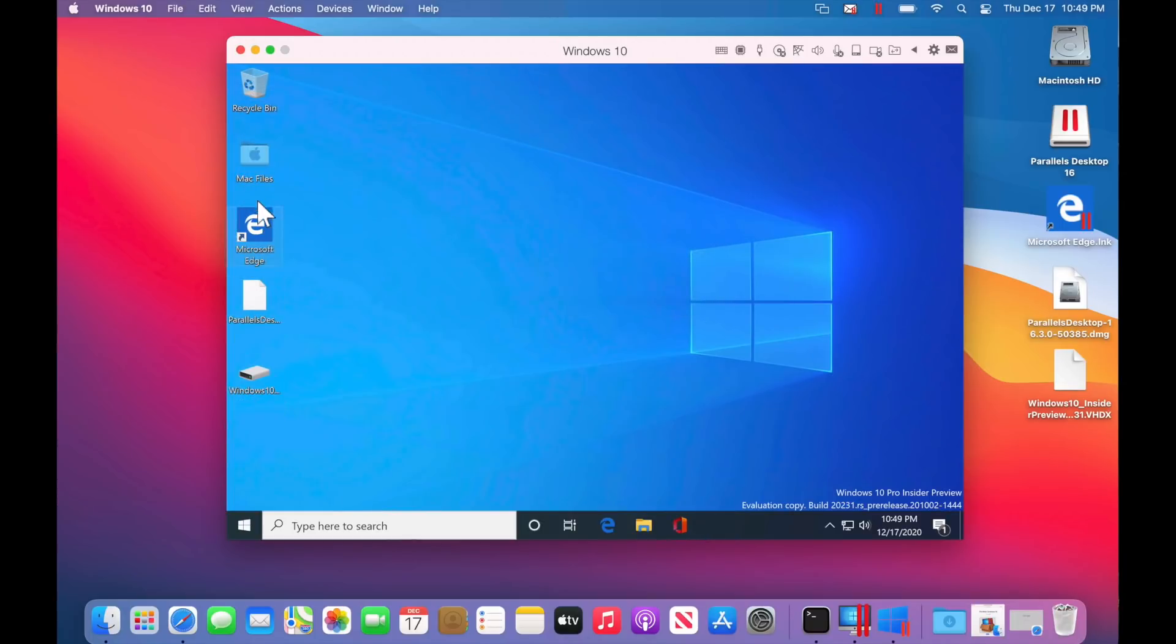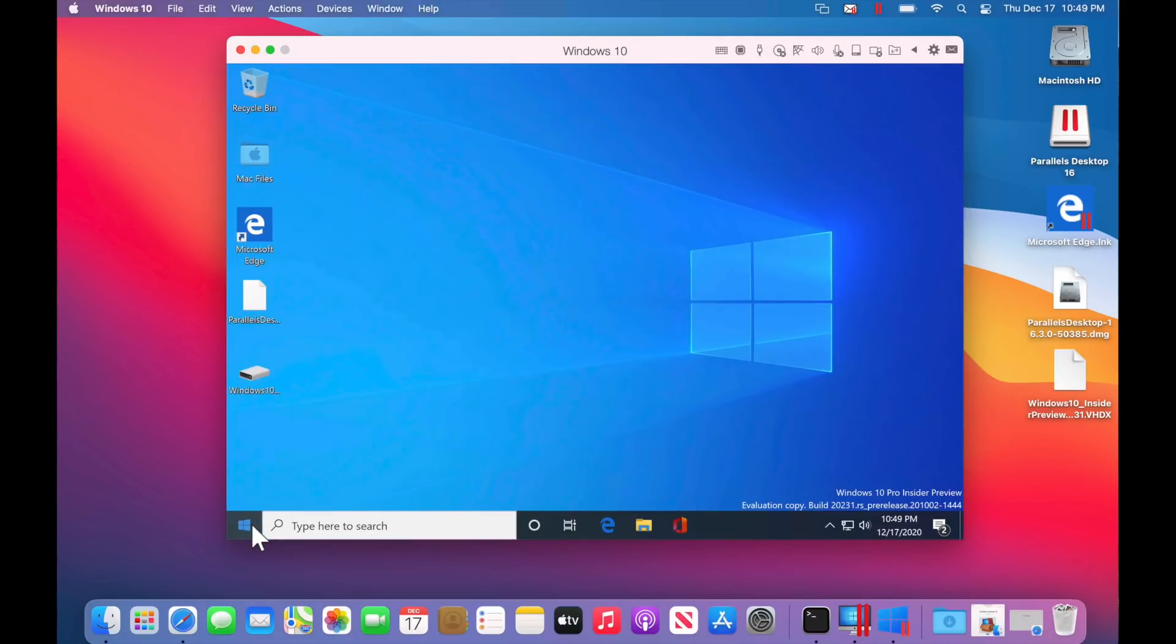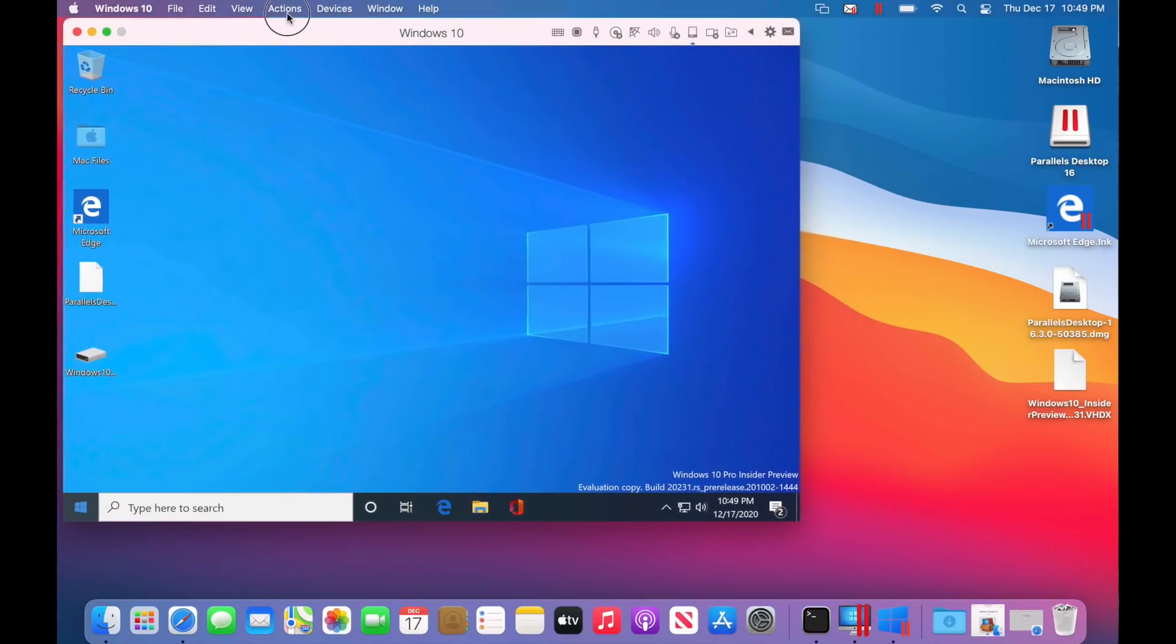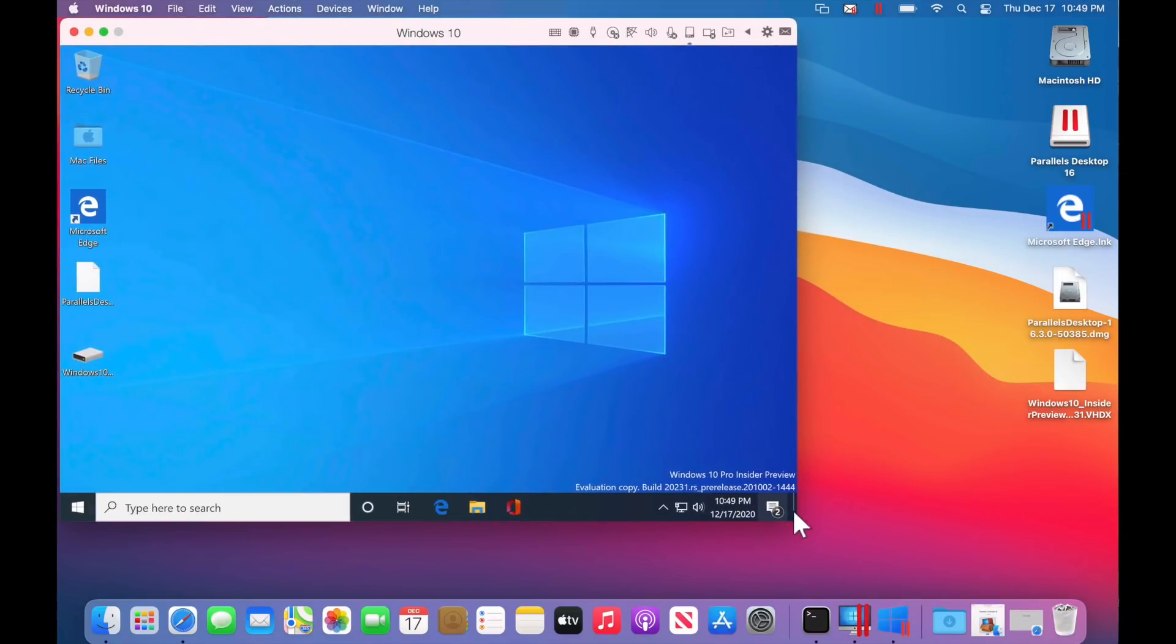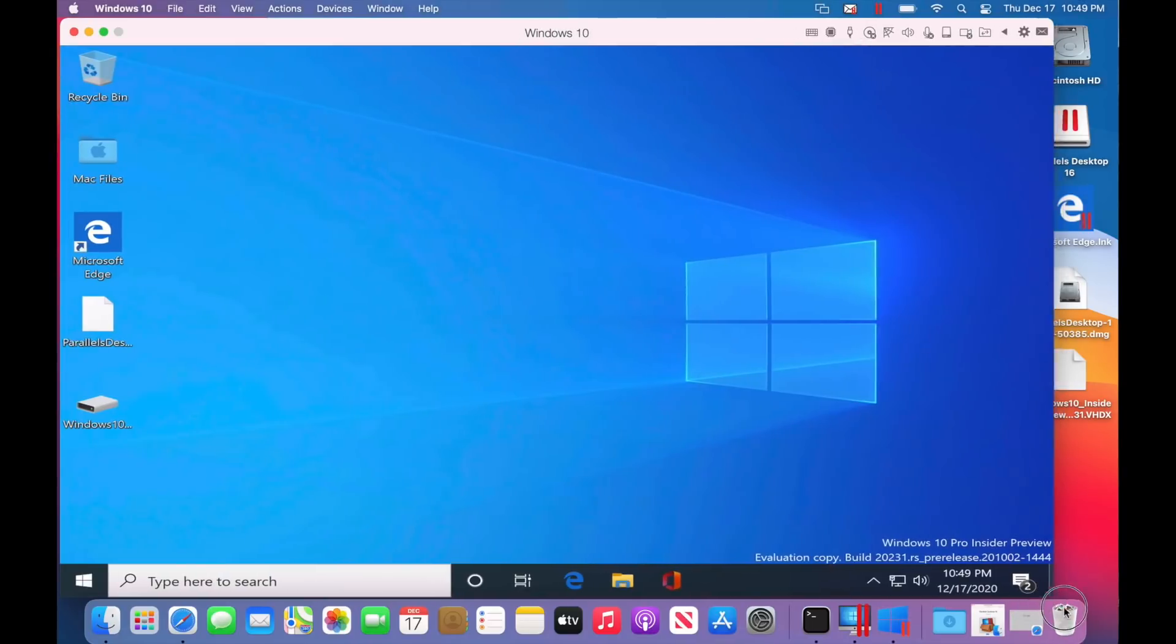And look, we've got access. We've got access to the machine now. Okay. So now that we're in, we can do whatever we want. This is the best part of the parallels. We can resize this window. Check this out.